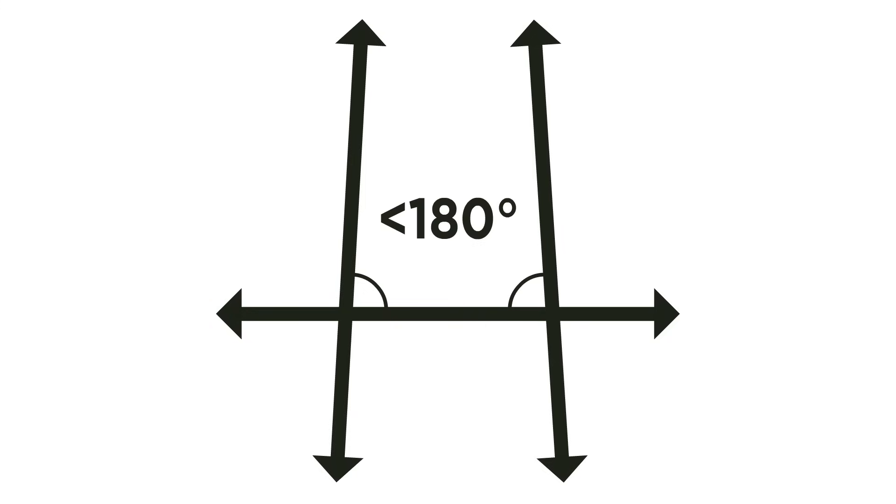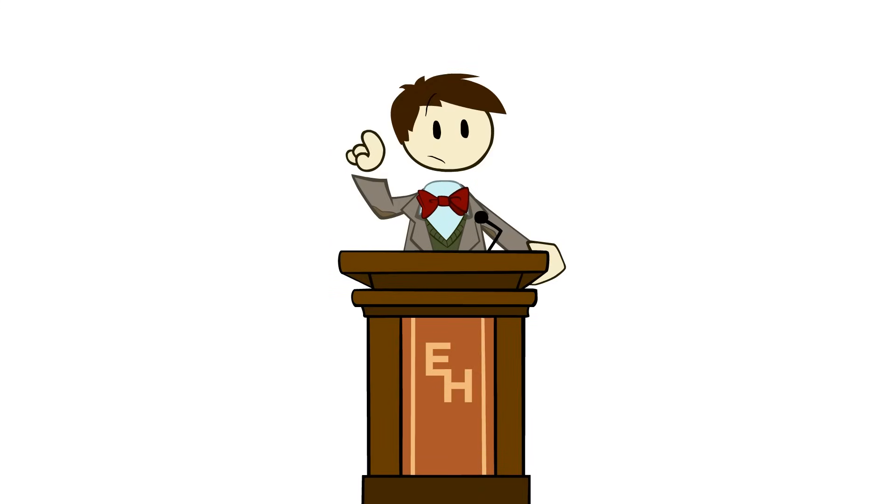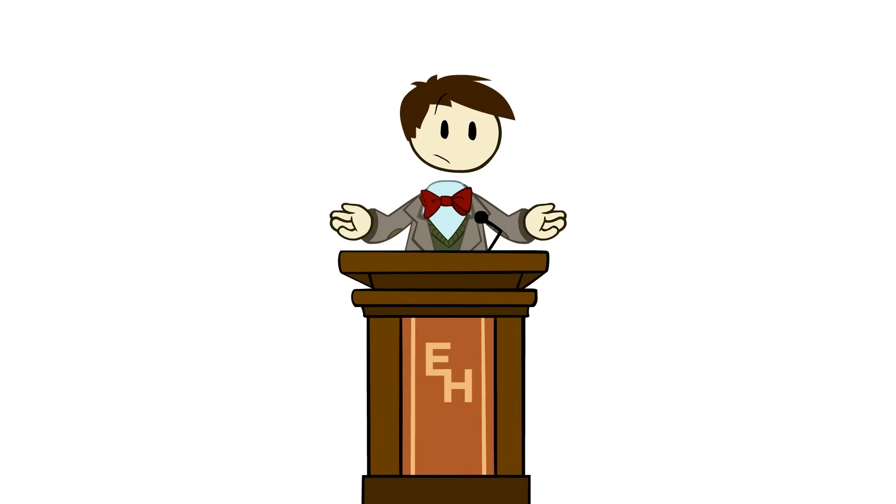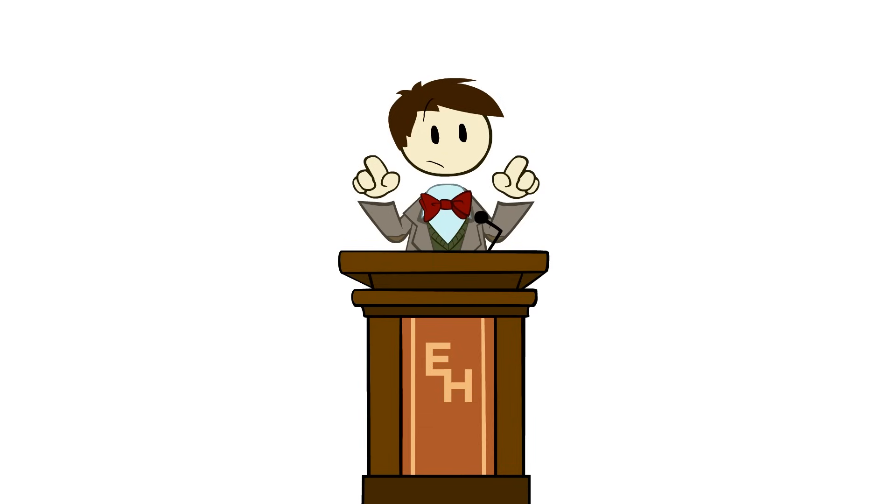Then the two straight lines, if produced indefinitely, meet on the side where the angles are less than two right angles. So, okay, if that thing I said about the interior angles before is true, then if you extend those two lines forever, they are going to intersect at some point on the side where the interior angles are less than right angles.